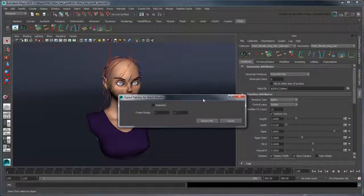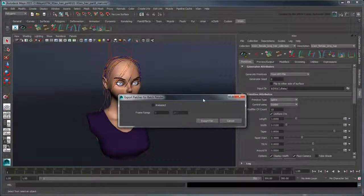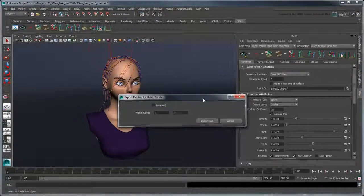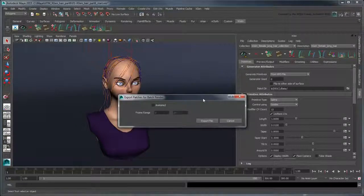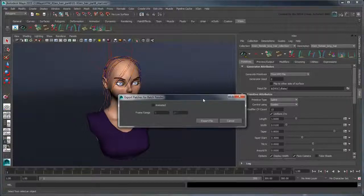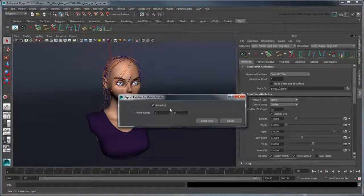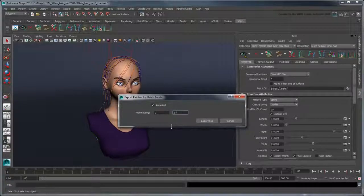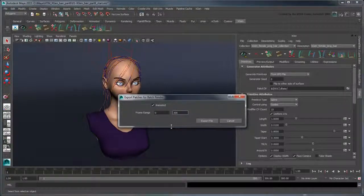This command exports a per-frame Alembic cache file for your scalp, which the dedicated renderer requires to properly move and animate the hair as a background process. Since our patches are bound to an animated object, we'll turn on the Animated option and set the frame range from 0 to 300. Click Export File.